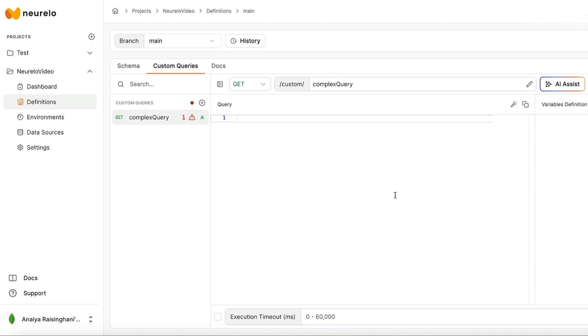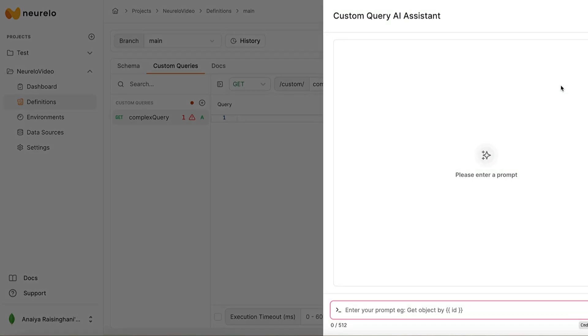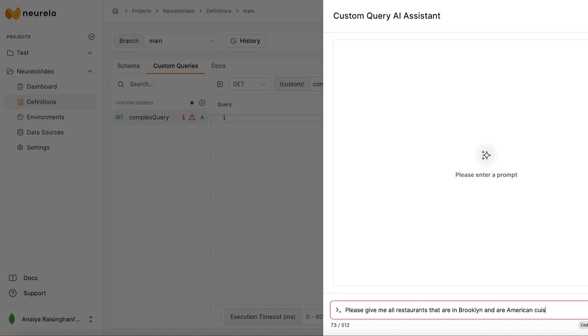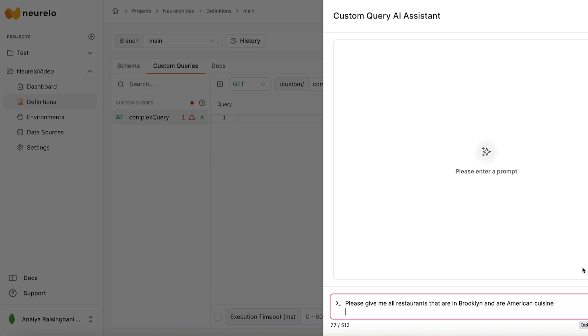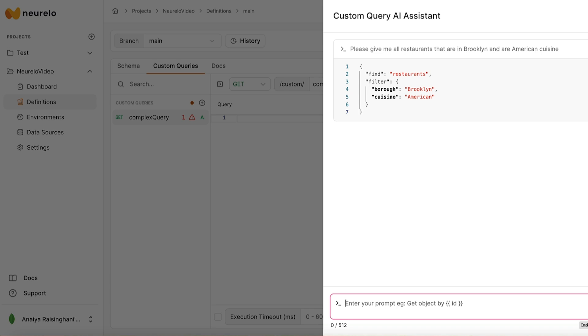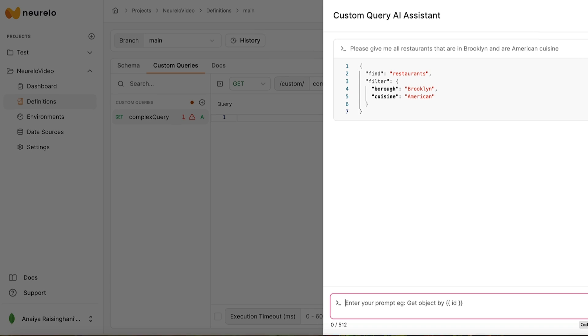So a really cool thing about Nurello is that you can use their AI assist feature to help come up with the query that you're looking for. It's built upon LLMs and AI assist for complex queries can help you come up with the code that you need if you're unsure how to code or if you need a little bit of a push in the right direction. So let's click on this AI assist and let's see what we can do. First, let's type in the same prompt that we wanted from before. So before we went directly to the endpoint, but now let's try and see if we can create it ourselves. And we can just type in a prompt that says, please give me all restaurants that are in Brooklyn and are American cuisine. Awesome. And then just hit the send button.